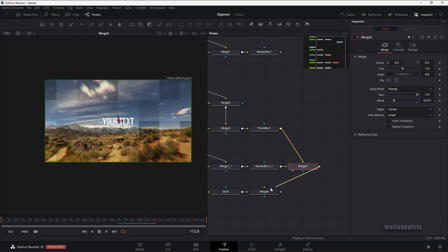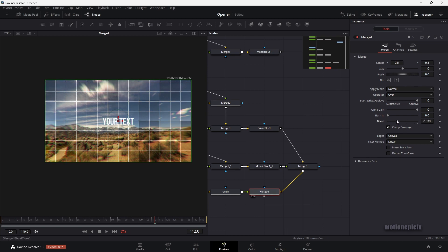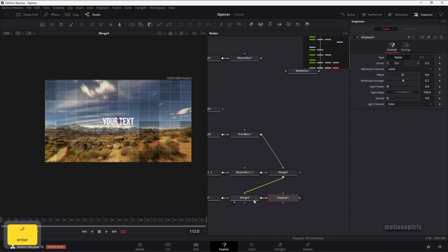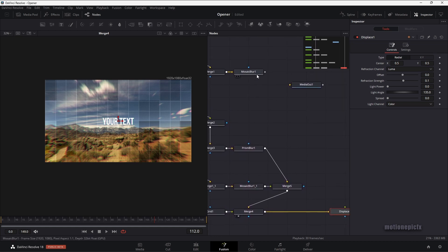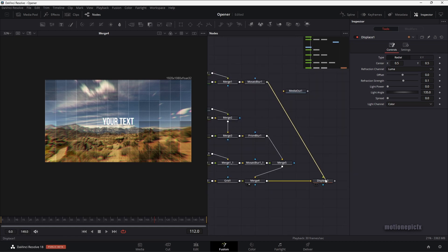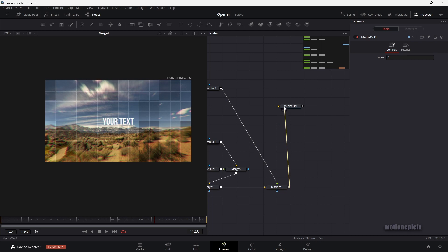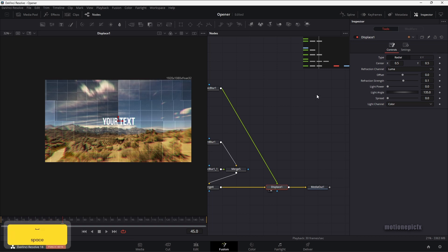Now we can connect merge 5 with merge 4. Take a look — we have the grid now. I'm going to click on merge 4 and change the blend amount, reducing that to a smaller value. After merge 4, we are going to add a displace node, which is the real meat of this tutorial. Let's connect the mosaic blur at the top with this displace node, then connect it up with media out. Take a look at the displace node — we can see something happening in our scene. We get this distorted look.